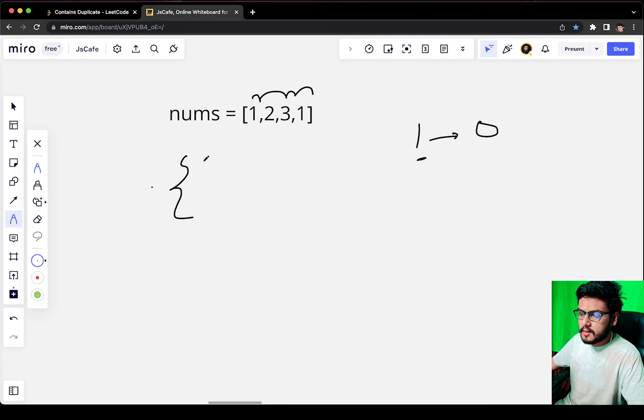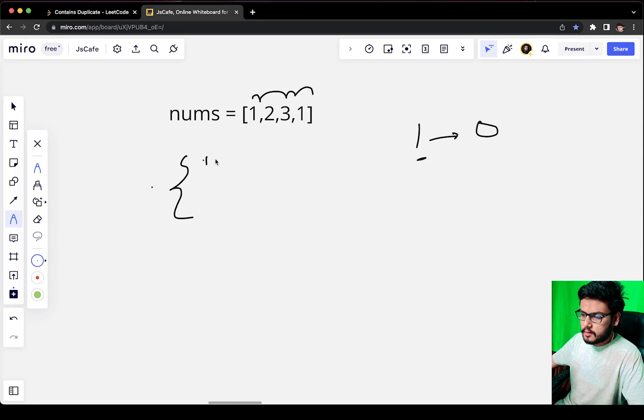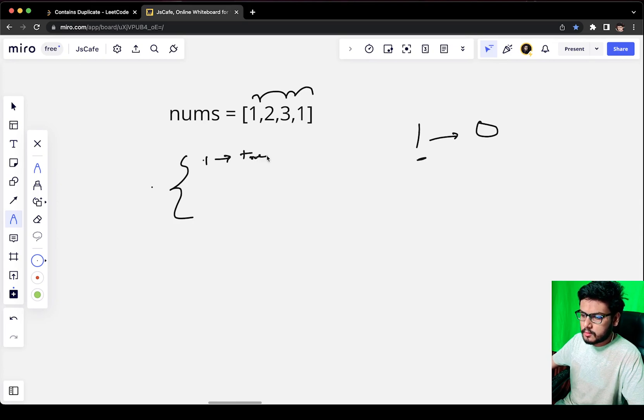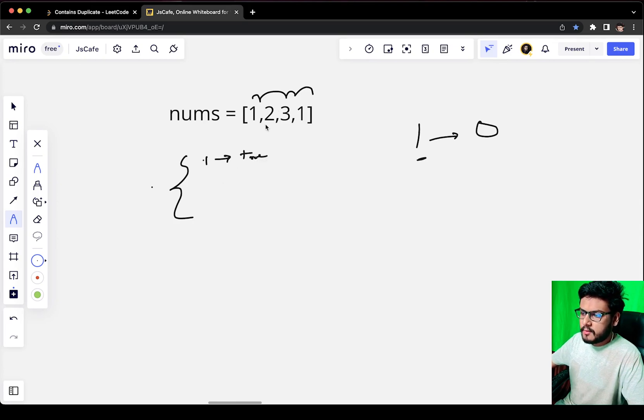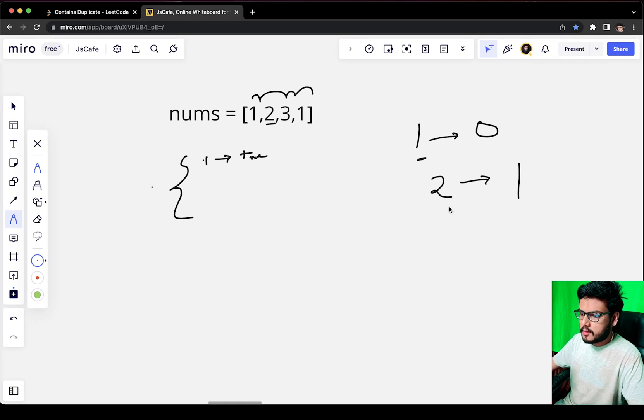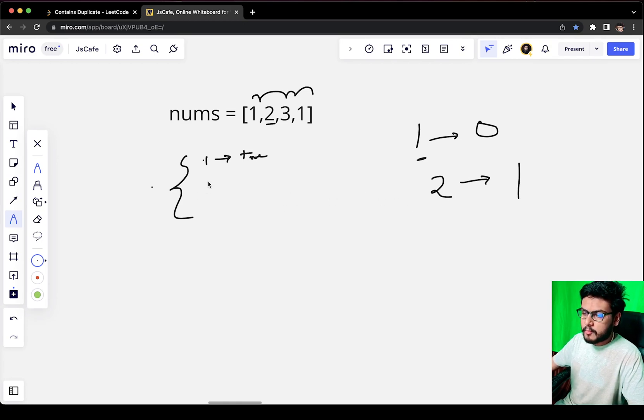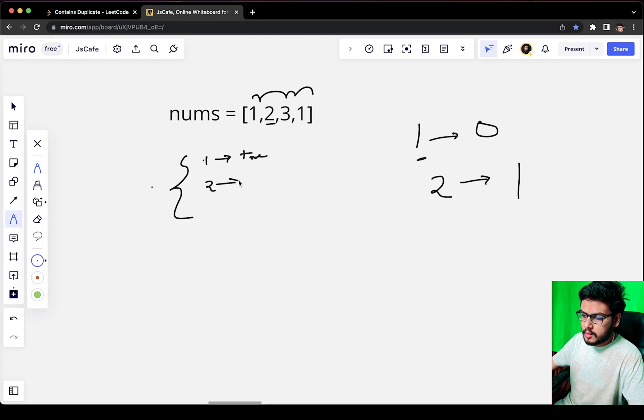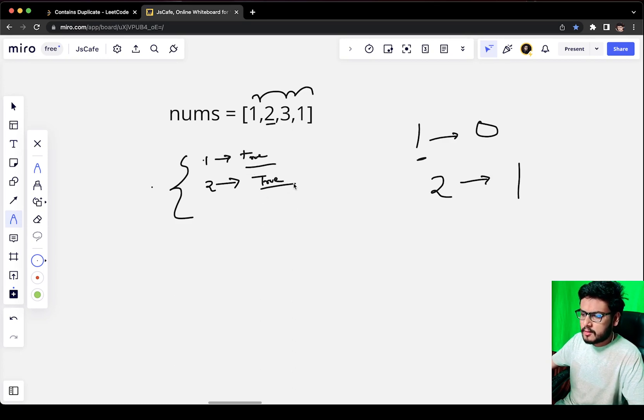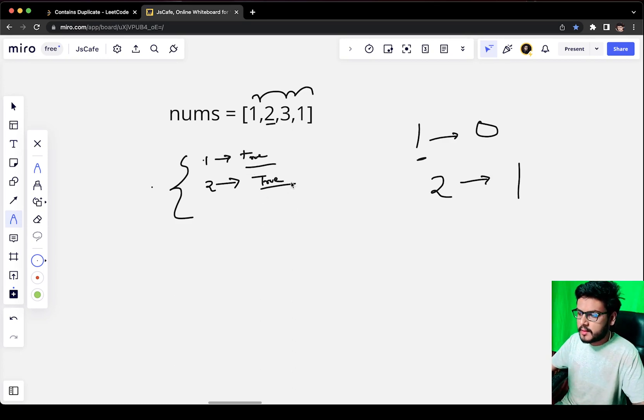Again we move to the next index. We come to 2 at index 1, and we check if 2 is present in the map or not. 2 is not present, so we go ahead and add 2 with value true. We can put any value here; for simplicity I'm putting true.